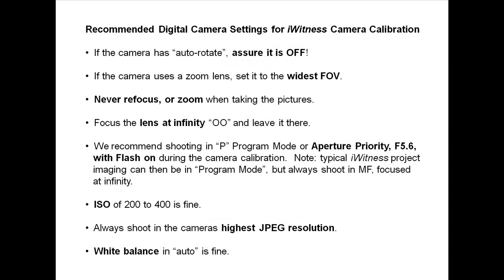If the camera has auto-rotate, you must make sure that it is off. If the camera uses a zoom lens, set it at the widest field of view. Never refocus or zoom when taking the pictures.